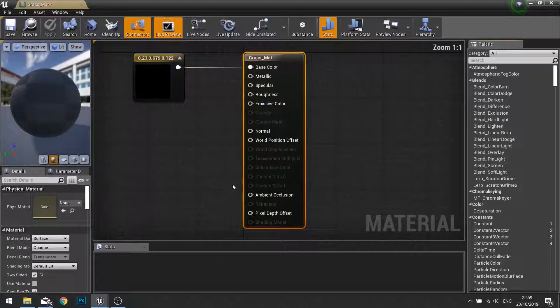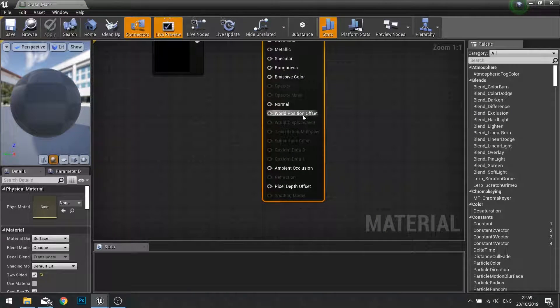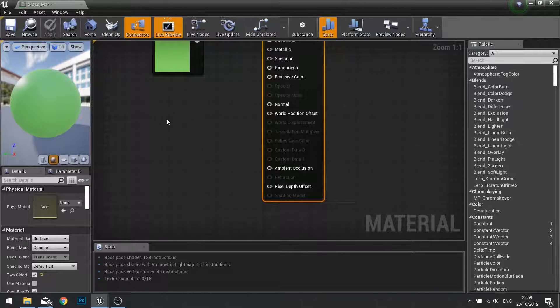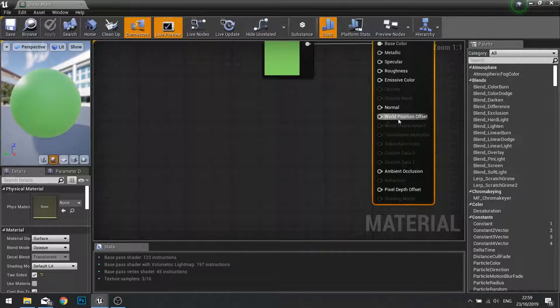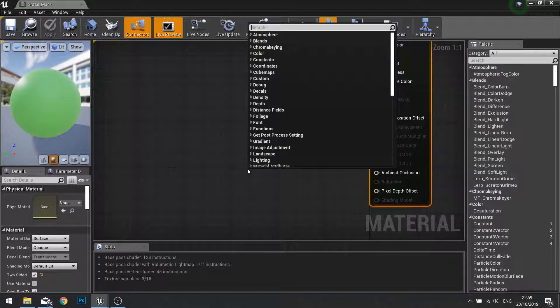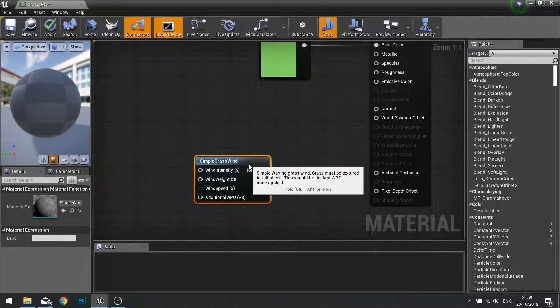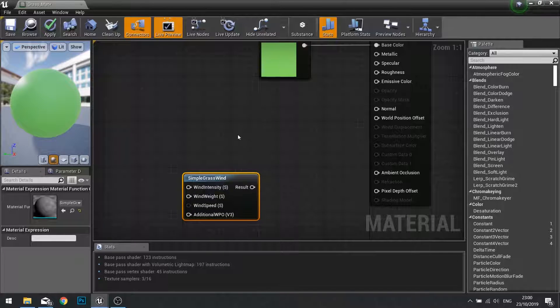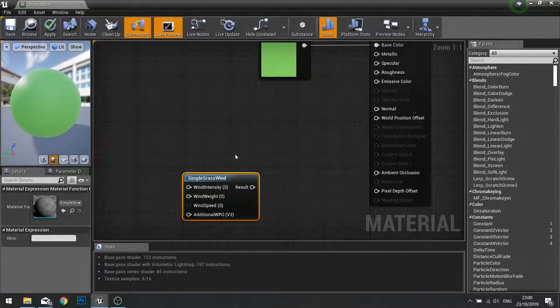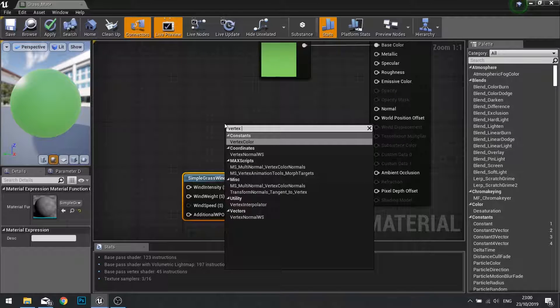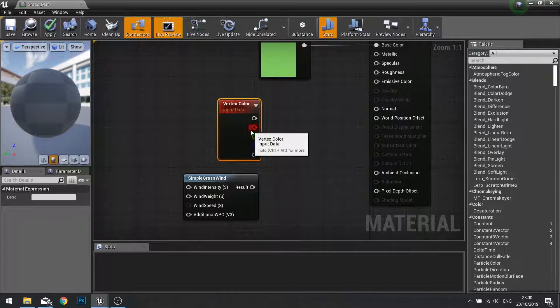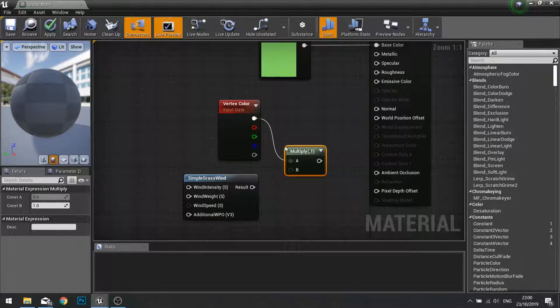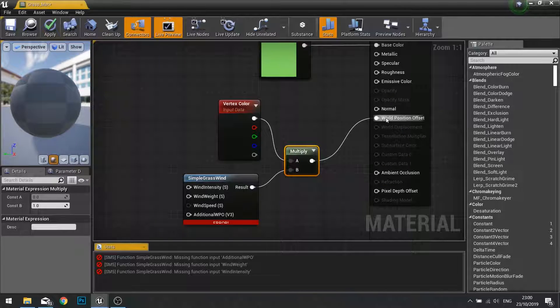So what we're going to do is go to the grass material and make it wave around a little bit. Open up the grass material and one of the options you'll see is world position offset. This takes the vertices of the model that the material is applied to and moves them. We're going to be using a node called simple grass wind and multiply that by the vertex color of the mesh. The result will go into world position offset.